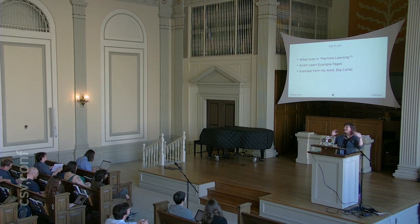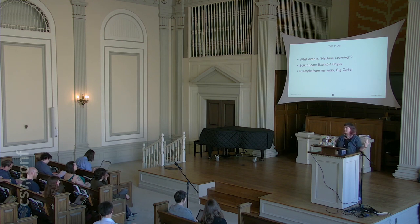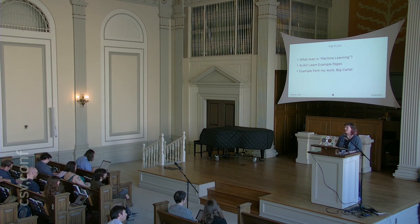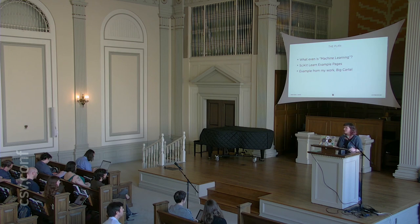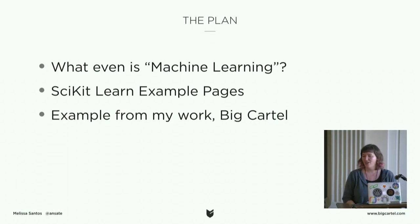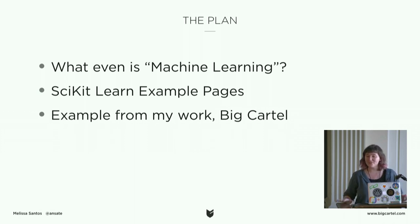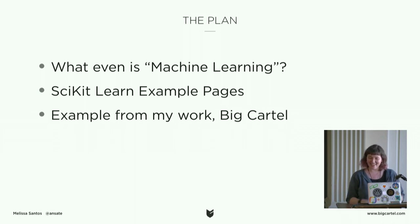So I hope you know a little bit of Python or at least some pseudocode. We're going to start out with what even is machine learning. We're going to take a look at what's available in scikit-learn and then we're going to do an example with real data.